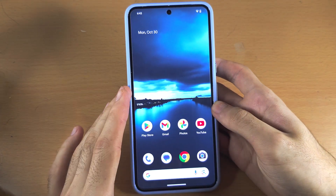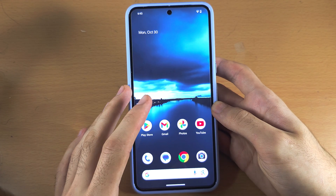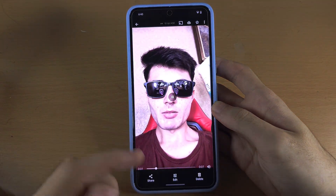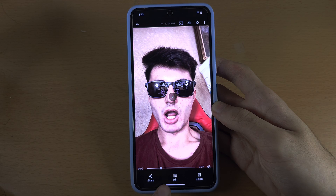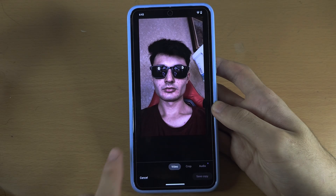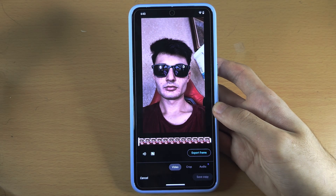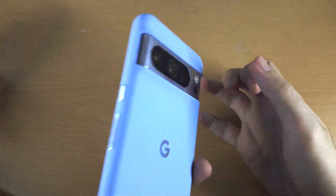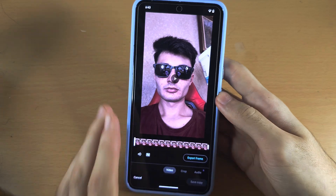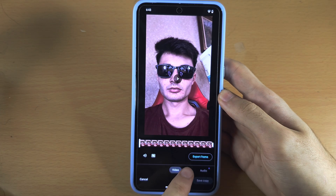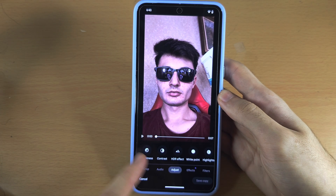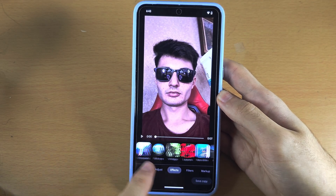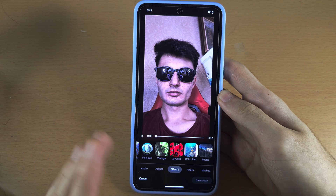Welcome everyone. In the launch video of the Pixel 8 Pro, they showed a video boost feature. However, if you go into the edit menu and look for the video boost option, this feature currently does not exist in the Google Pixel 8 Pro. If you watched that announcement video and are trying to find it, it is simply not in the software yet.